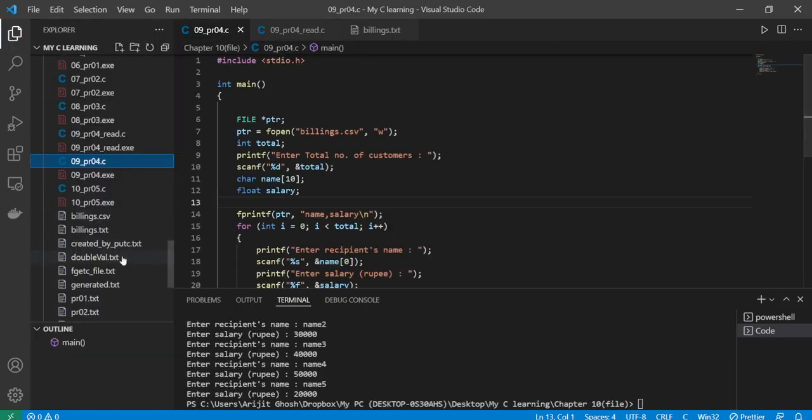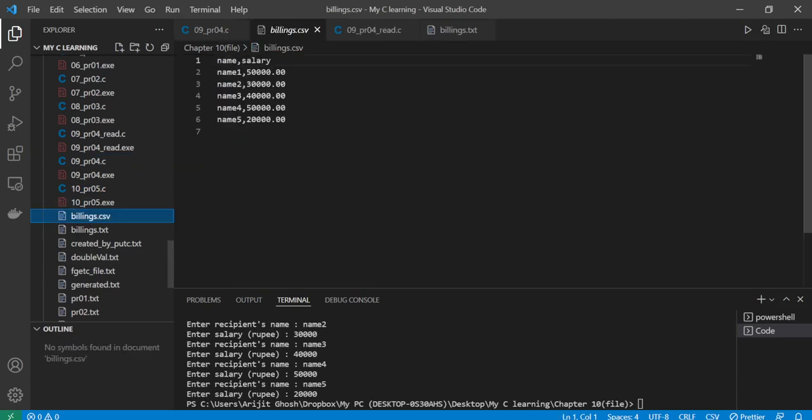And here we go, our CSV file is already made. How it looks like you can check in the VS Code. It looks exactly like this.